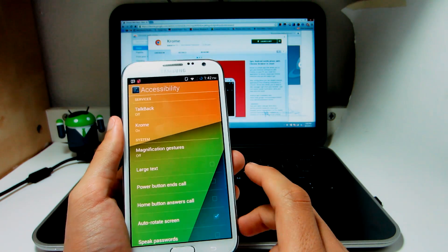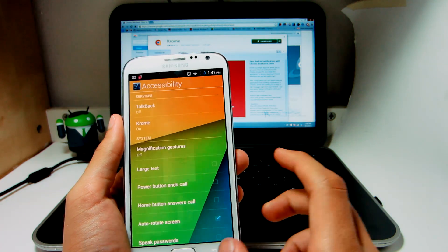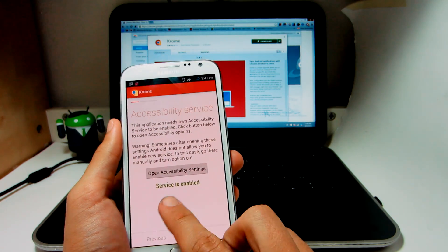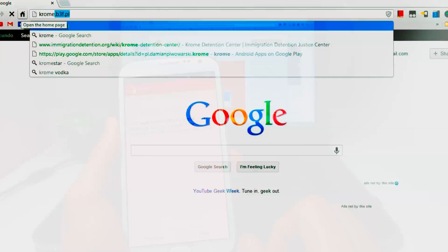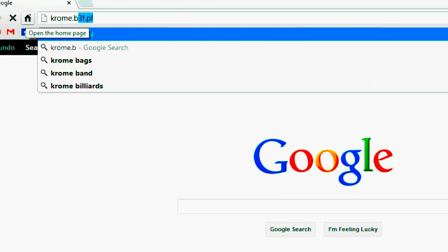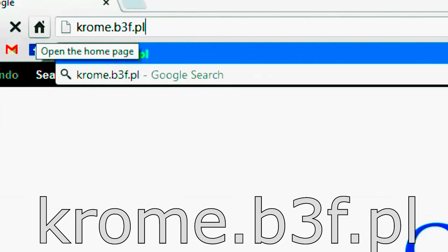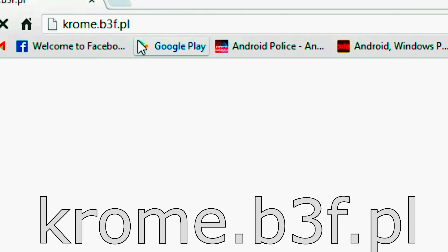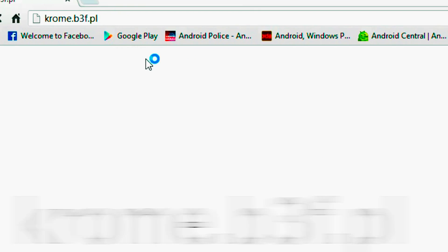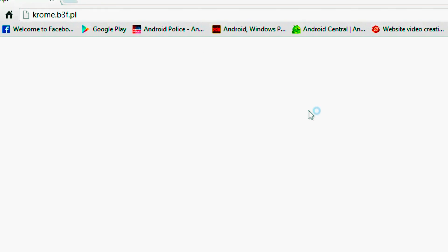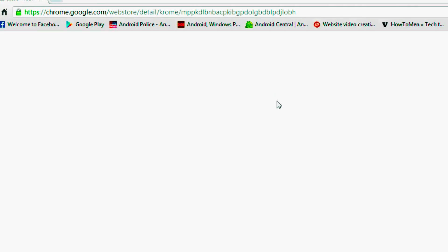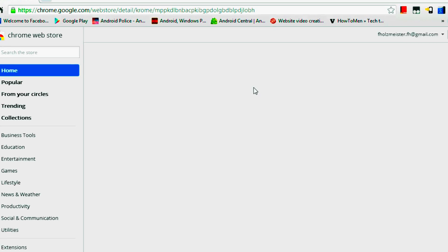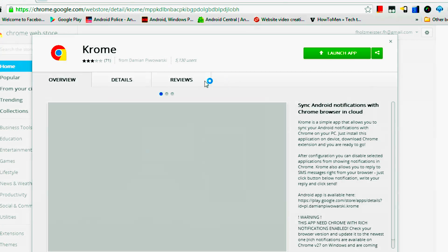Once it's enabled, you can go back into the application. It says it's enabled. You go next. So you want to make sure you actually go to that link on your computer, so that way you can install the free extension on your Google Chrome browser so that way this actually works.